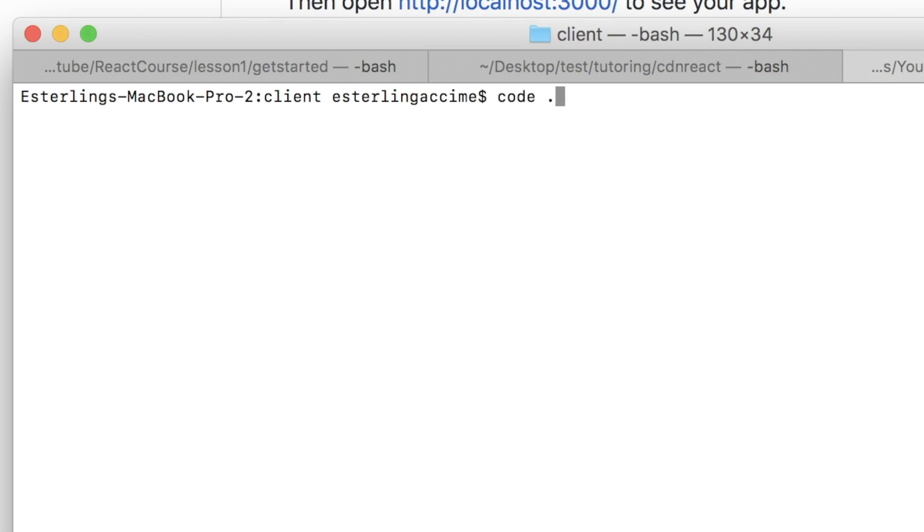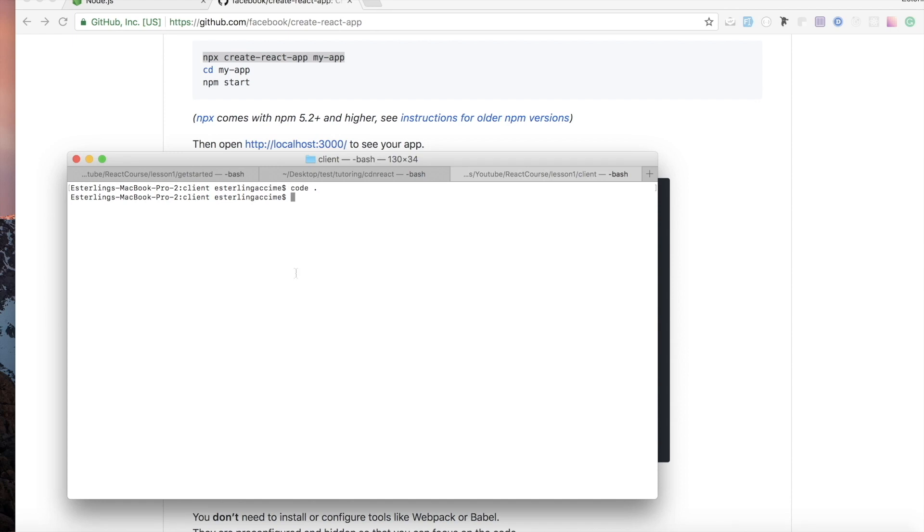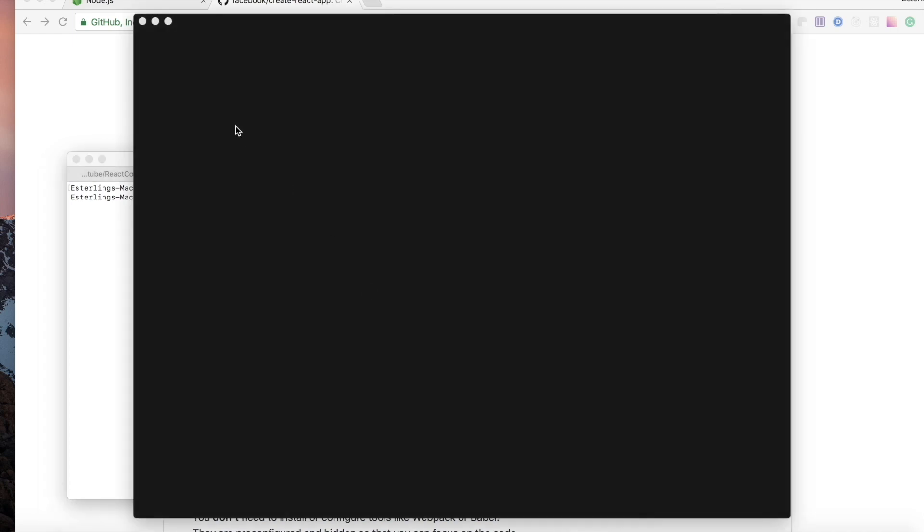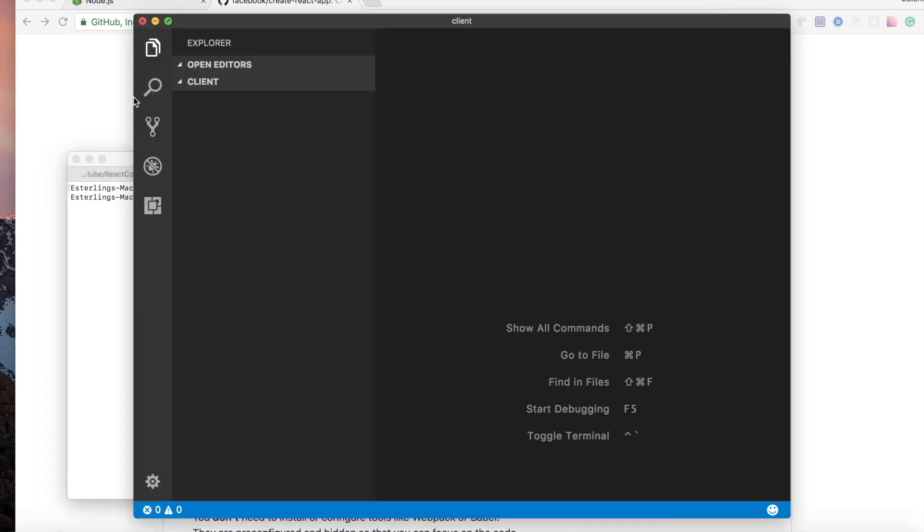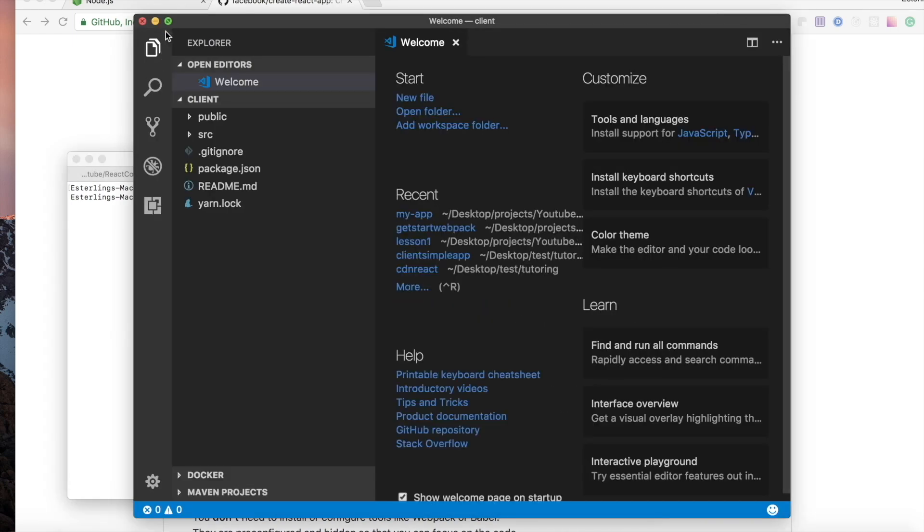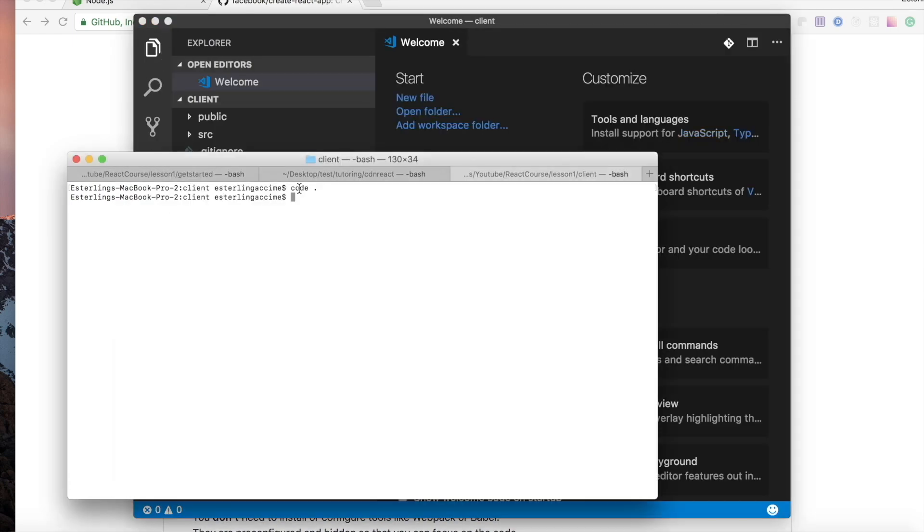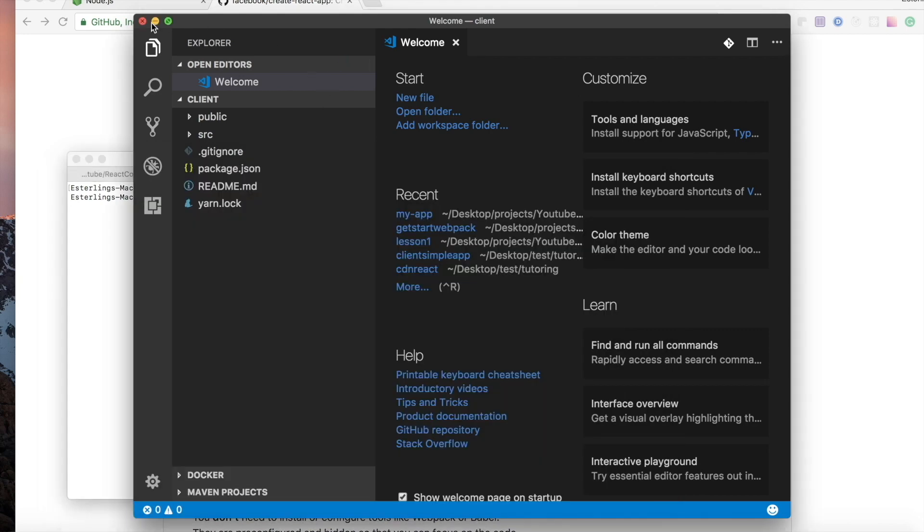But before that, I'd like to open my app inside a text editor that I have, which is VS Code text editor. And if I do this, for some of you that want to do the shortcut that I did, if you head over to VS Code, you can do command.